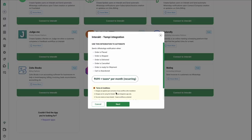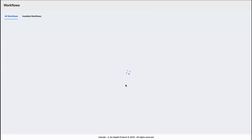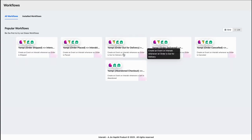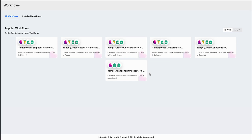Click on connect to Intrack and hit next. Once you hit next, you can see all the popular workflows that are available for the YAMPY integration.